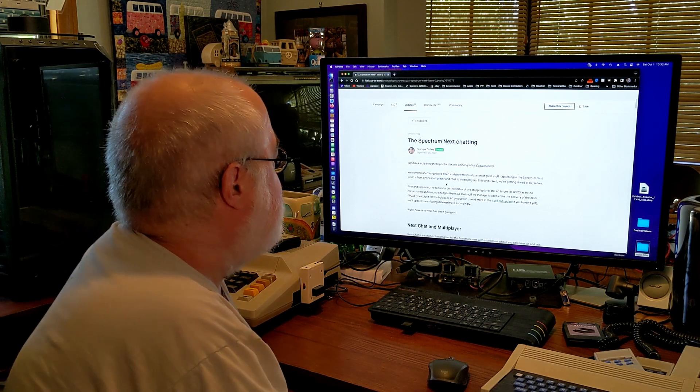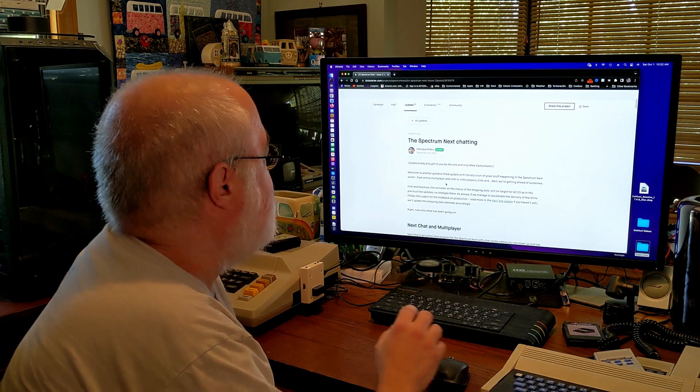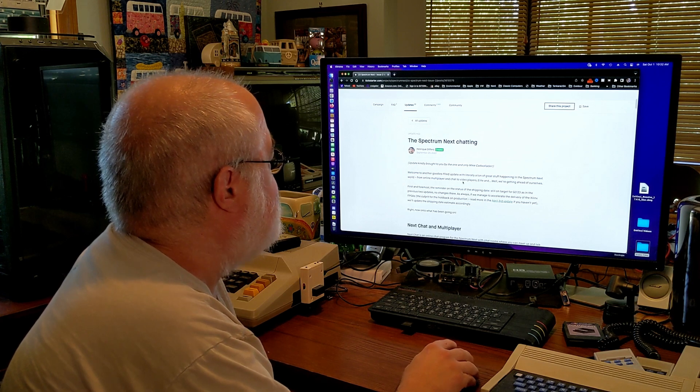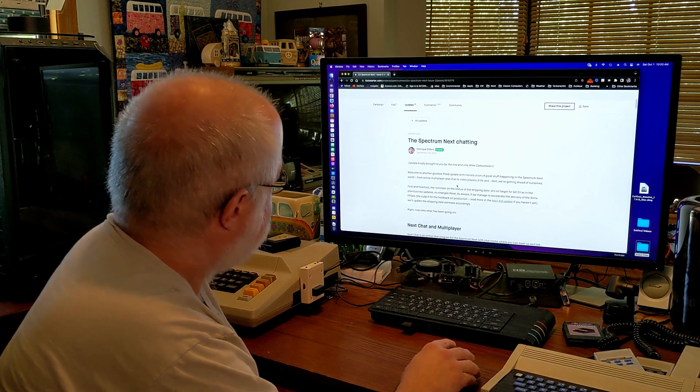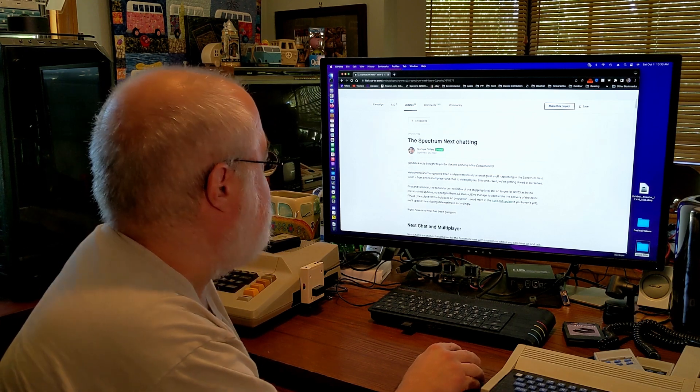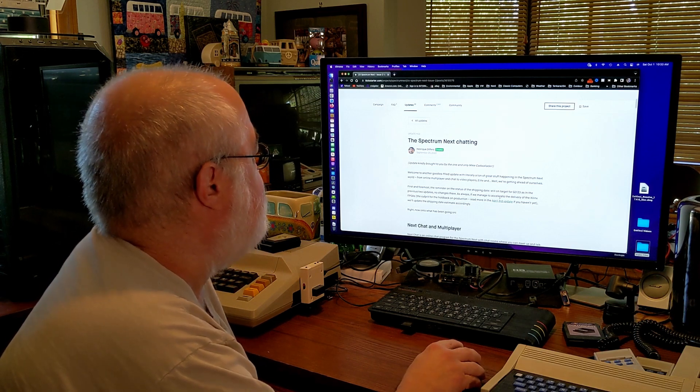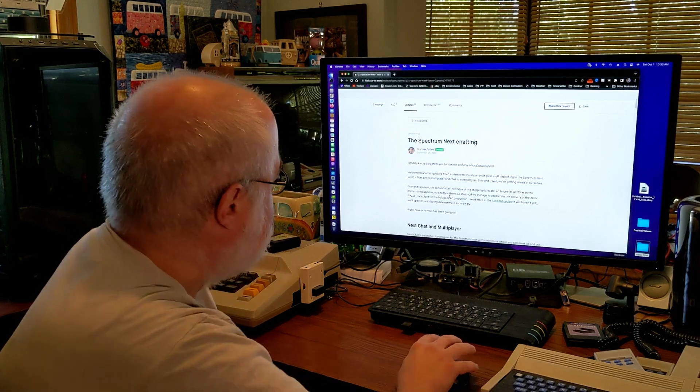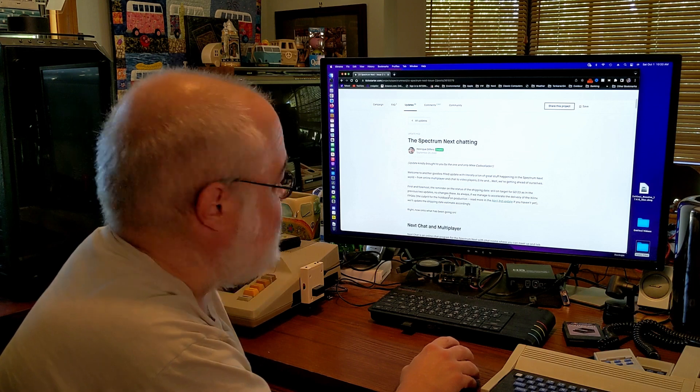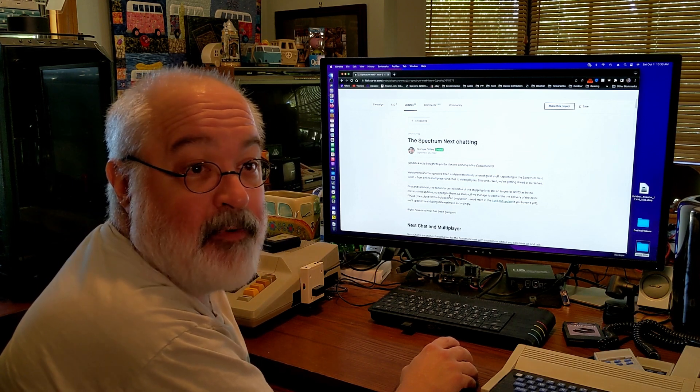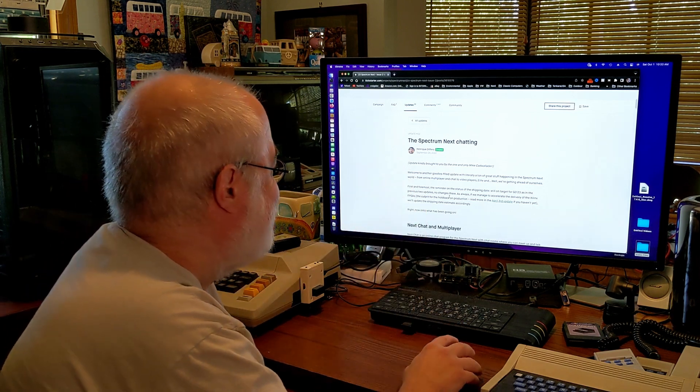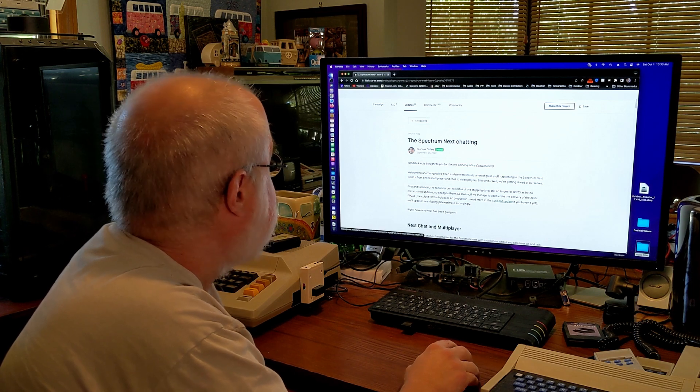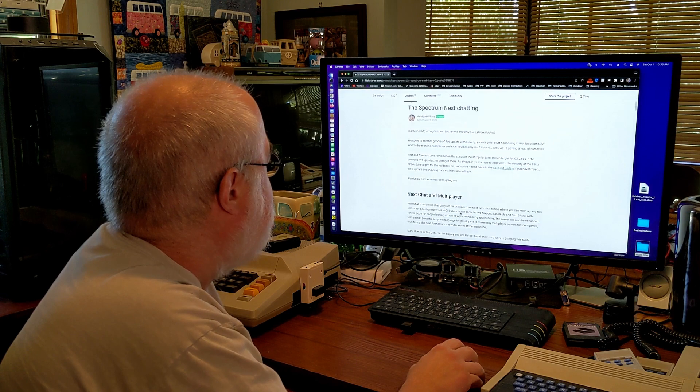So welcome to another goodies-filled update with literally a ton of great stuff happening in the Spectrum Next world. From online multiplayer to chat. Video players. Elite and well, we're getting ahead of ourselves. So first and foremost, a reminder on the status of the shipping. They're still on target for quarter 3.23 as the previous two updates. And I'm sure that's going to be the same thing they're going to see every month if they do a video every month. Because we kind of know the chip shortage and things are going to happen next year. But hopefully one of these times they actually come up with a little surprise saying, oh, quarter 2.23. Or something a little bit different. That'd be cool. So anyway, so that's kind of an intro by Mike. And on to the meat of the subject.